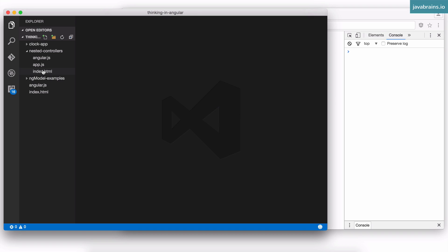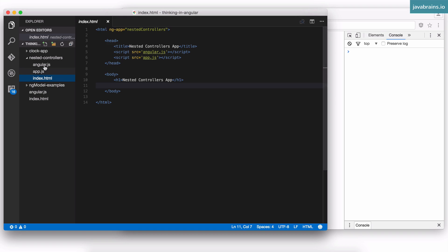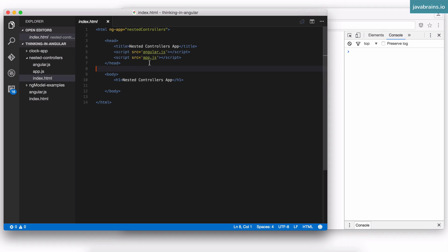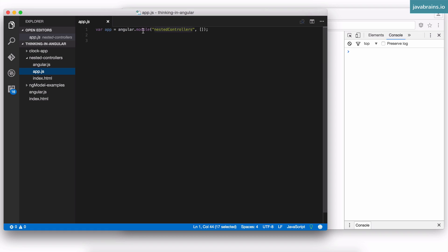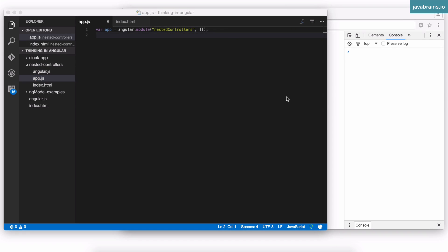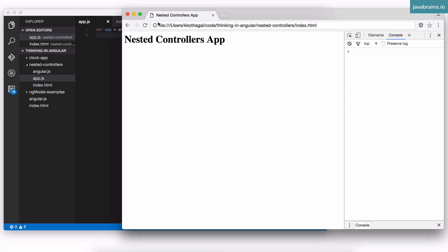I'm going to start with this index.html. I created a new directory called nested controllers. This is the standard index.html you're already familiar with — it has ng-app set to nested controllers. I have two scripts: one is Angular, one is app.js. In app.js, I have angular.module nested controllers. It's a simple Angular application. Refreshing the page shows it's essentially an empty HTML that doesn't really do anything.